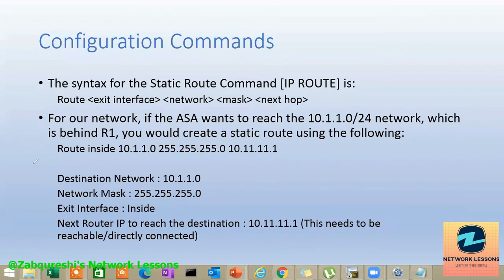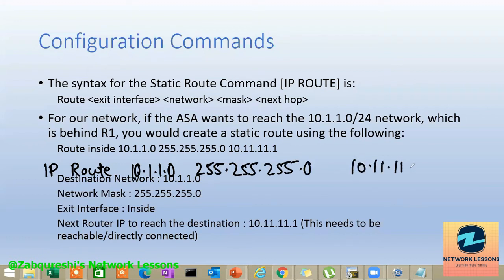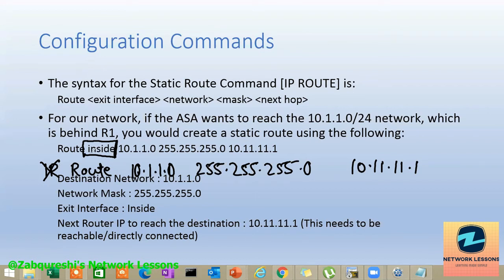The syntax is quite similar to IOS routers with a slight change. On a router you say 'ip route', then the destination network — say 10.1.1.0 — the subnet mask, and the next hop. On the Cisco ASA, because the ASA only supports IP (not protocols like AppleTalk or IPX), you drop the 'ip' prefix and just use 'route'. You then specify the exit interface from where this network can be reached, the subnet mask, and the next hop.